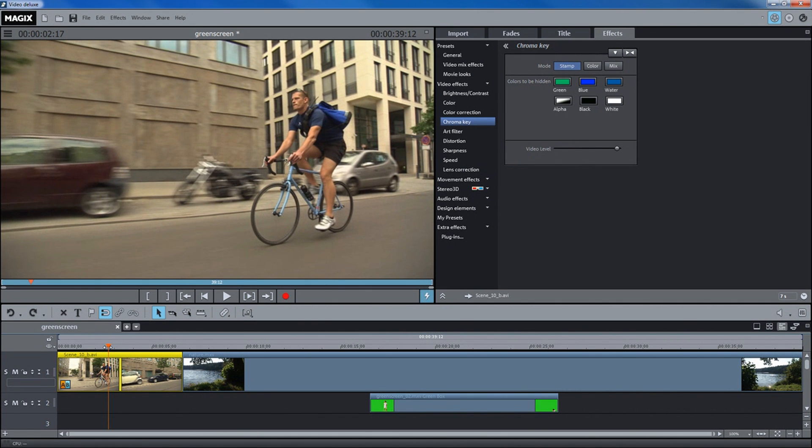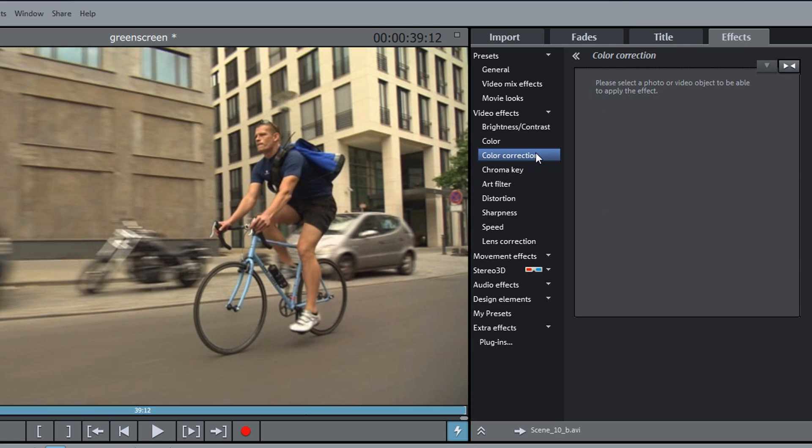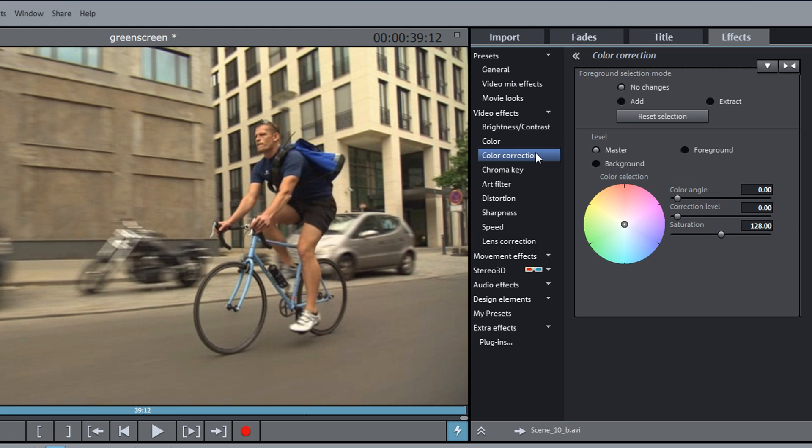In the Plus and Premium versions, it is also possible to correct or distort specific areas of the picture. Select the Color Correction feature for this.